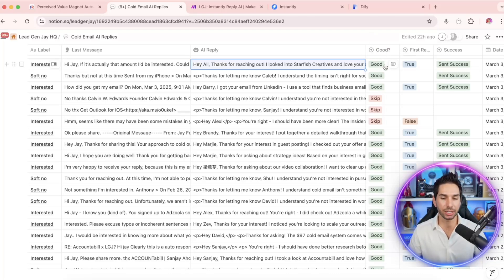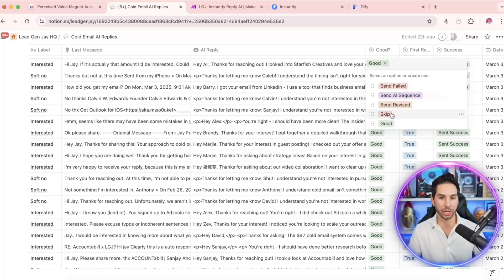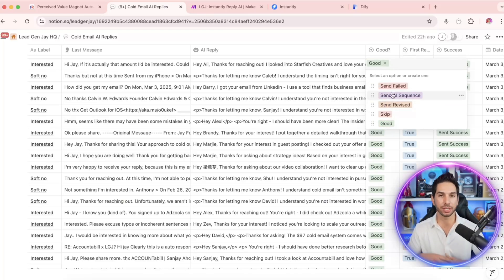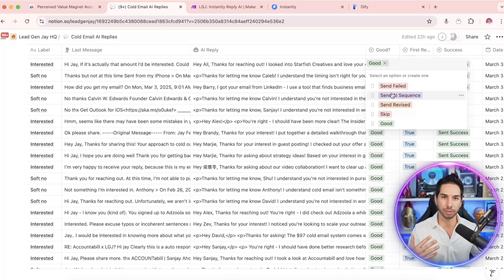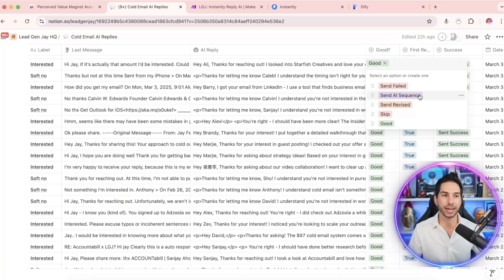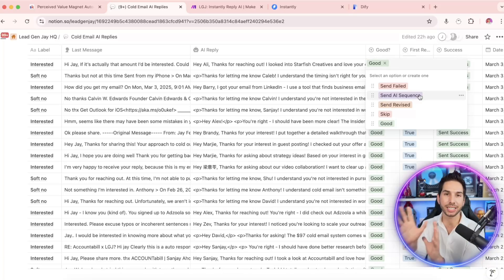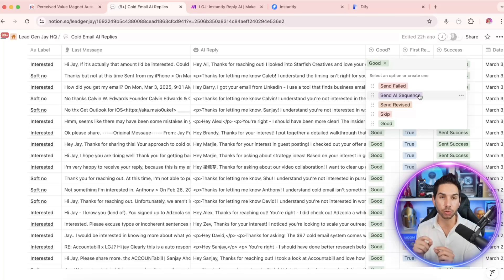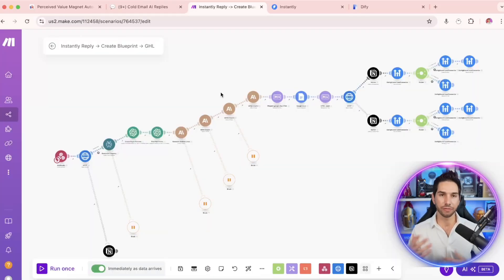For example, I use lead magnets in a lot of my email campaigns. If they decide they want a lead magnet, if I click send AI sequence, a different blueprint is triggered and it actually sends them my lead magnet, does research into them personally, and then sends them that lead magnet.